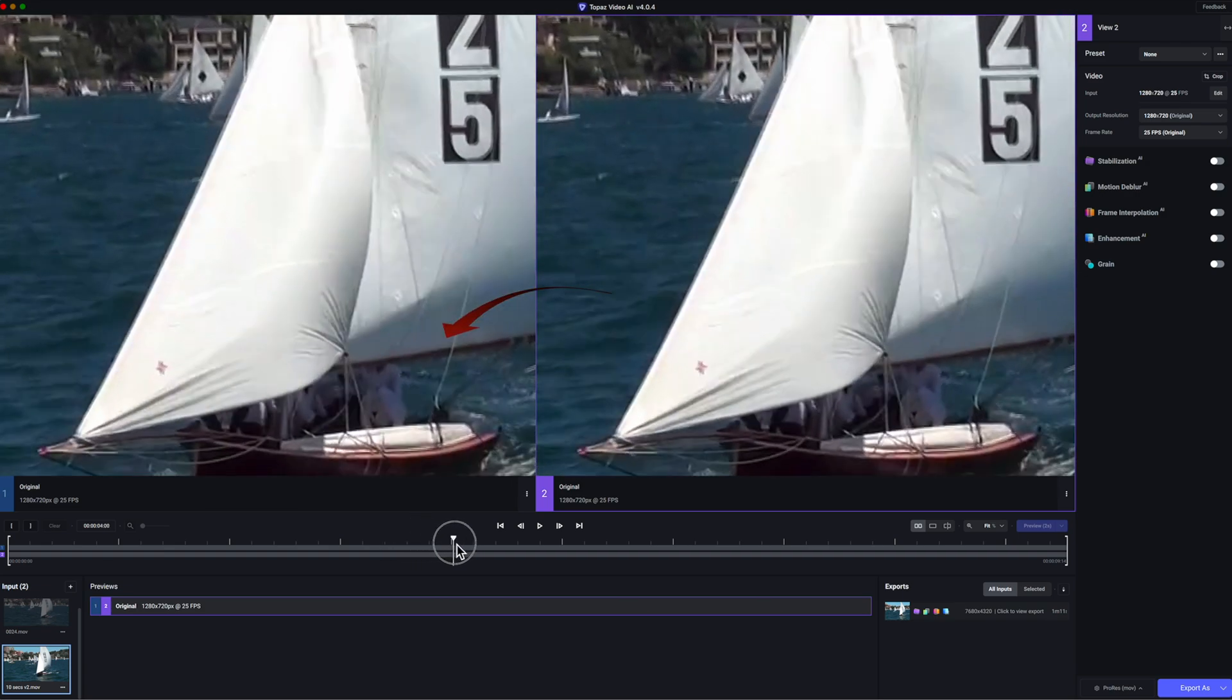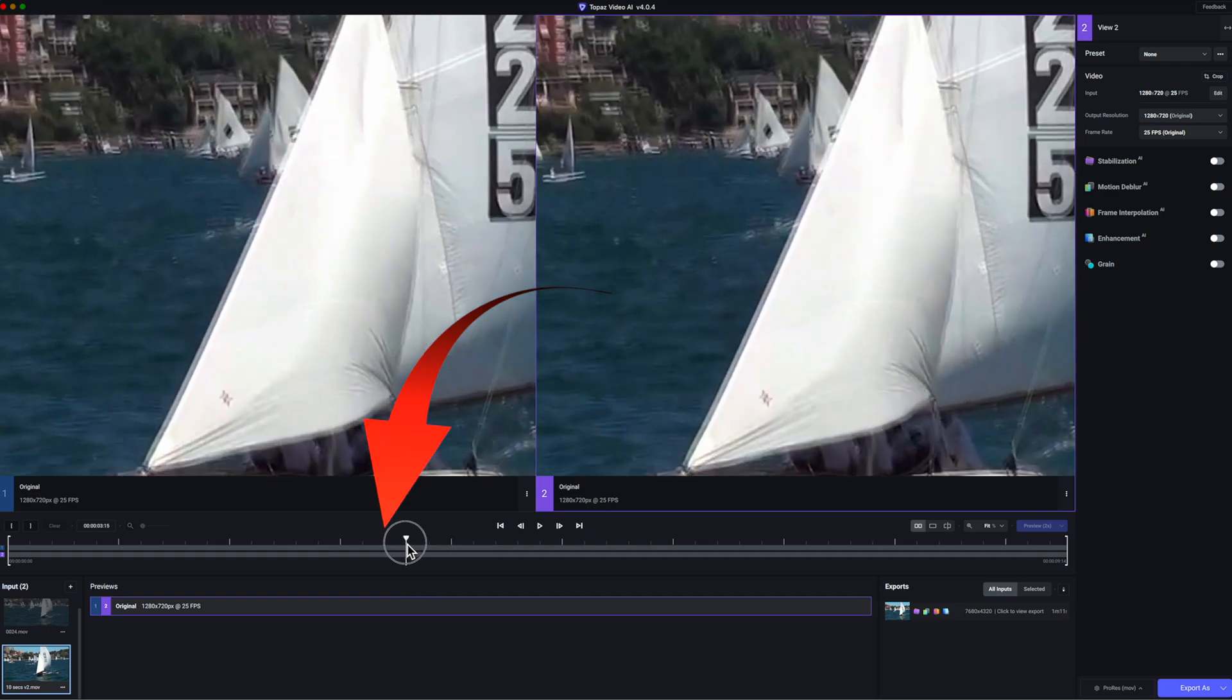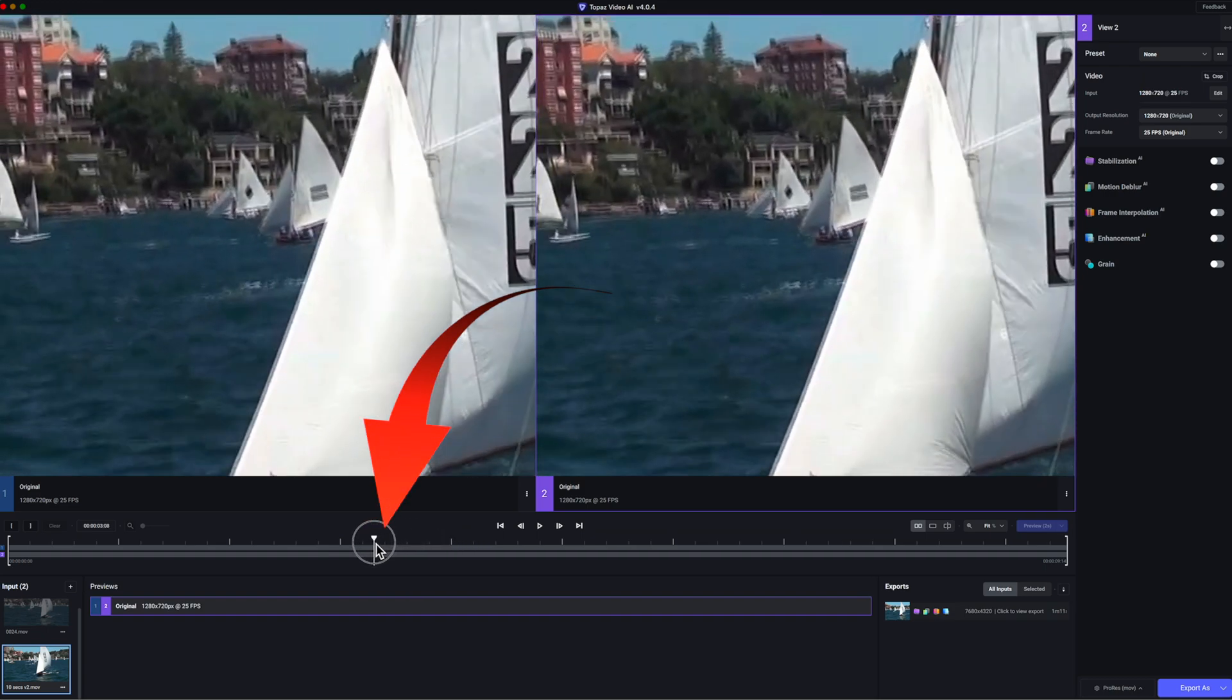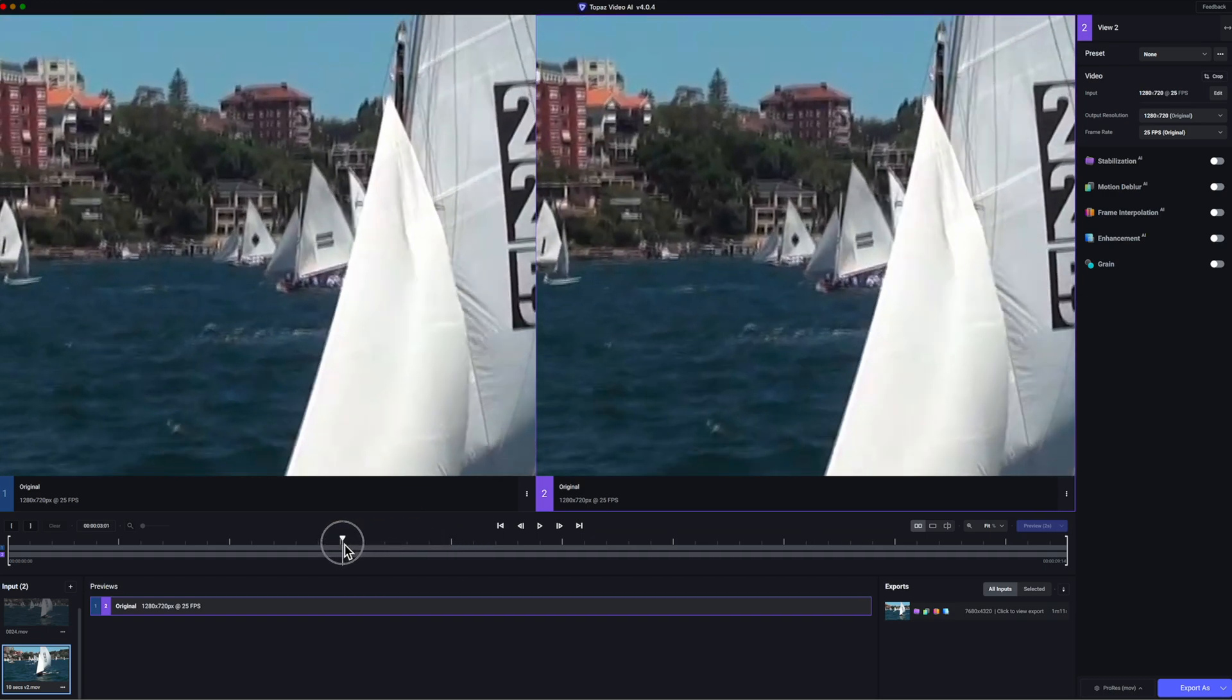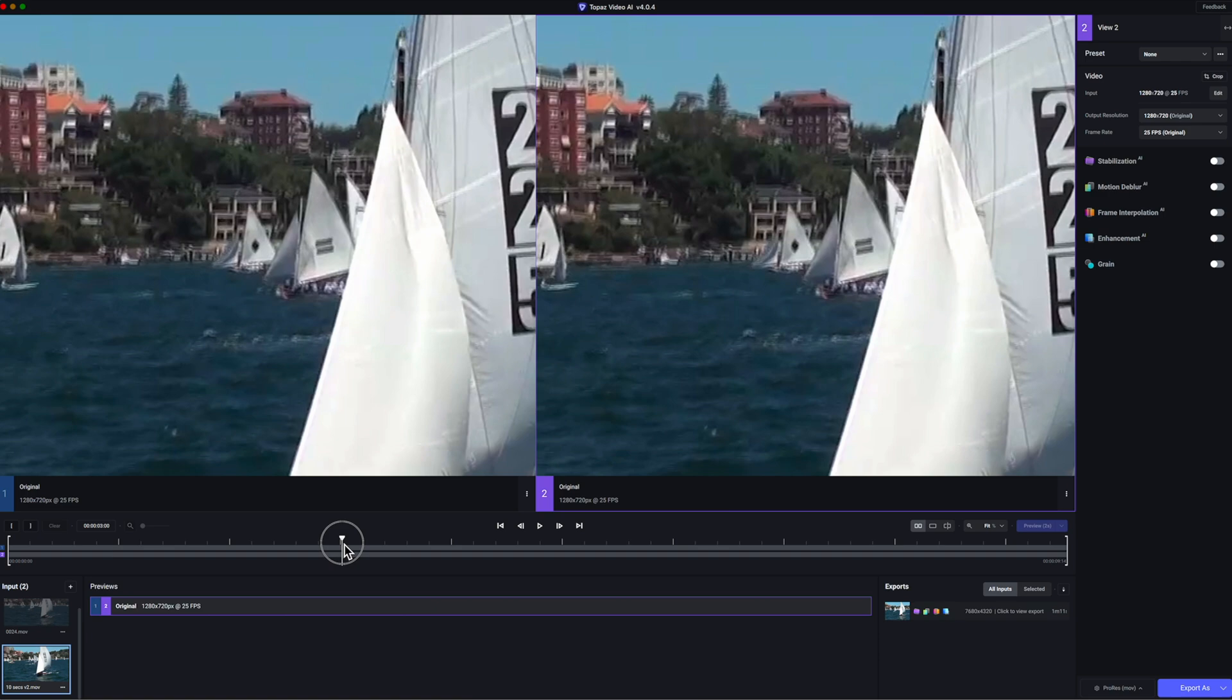I'll place the playhead at that point in the timeline so that when I see the preview result, it will be of that section of the video.